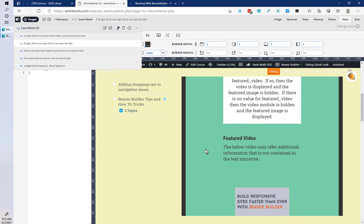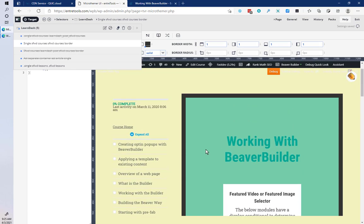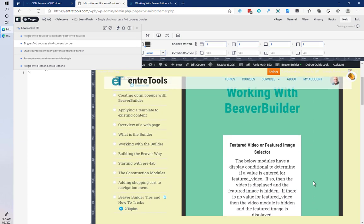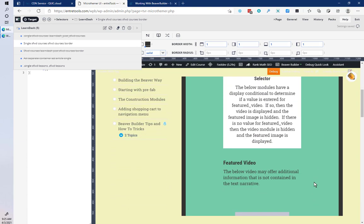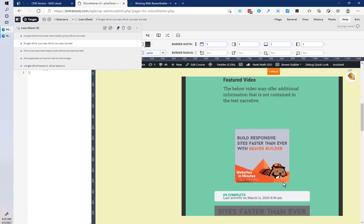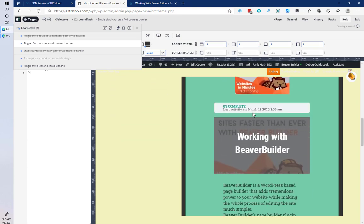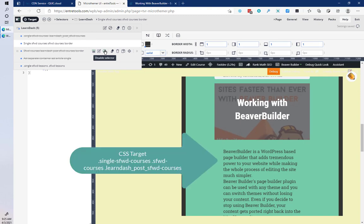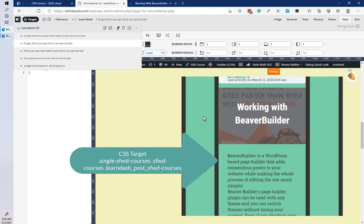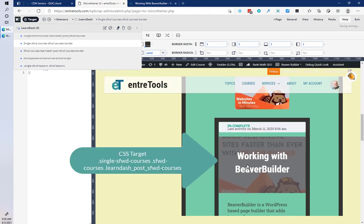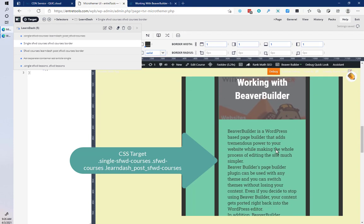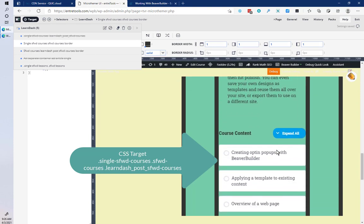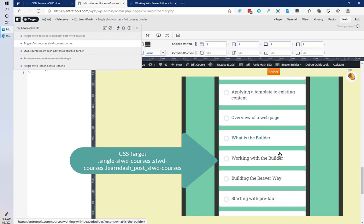I do want to point out there is another area. This top area is actually added in by a Beaver Themer theme part, but the actual LearnDash lesson is further down the page. I'll show you what I mean - I'm going to go to this one and it's a slightly different selector.